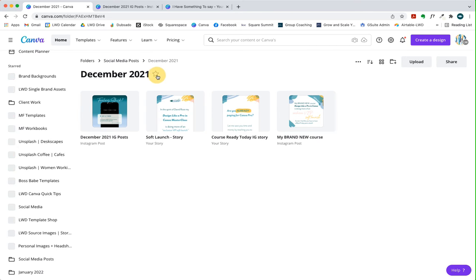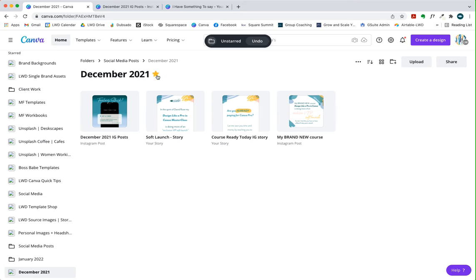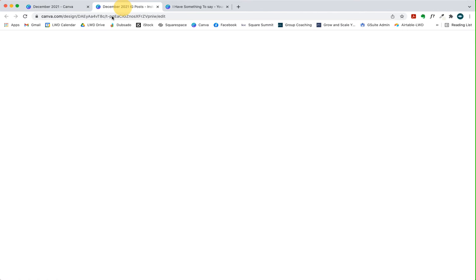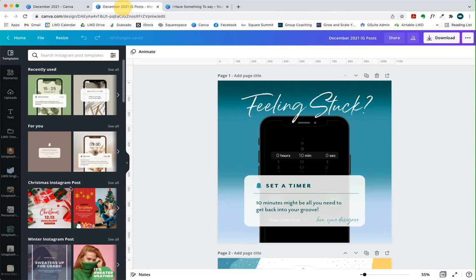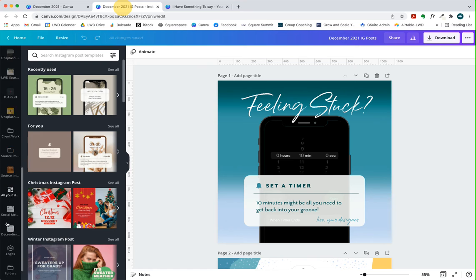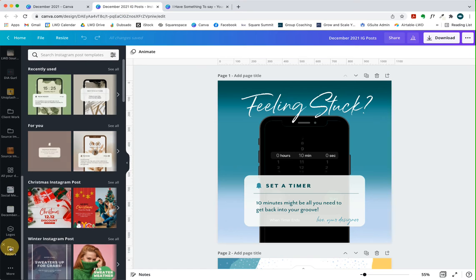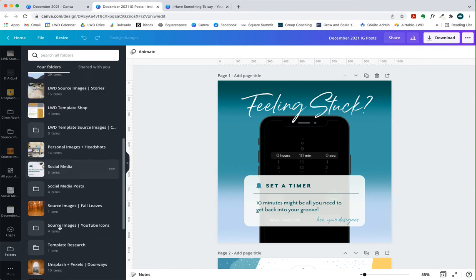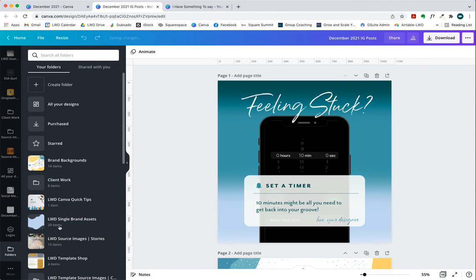If you star and unstar these, they will show up in your left hand toolbar on your home screen. But you can always get to them starred or not in the folder section here. You can just always open up whatever your new folder is here. So I hope that that helps.